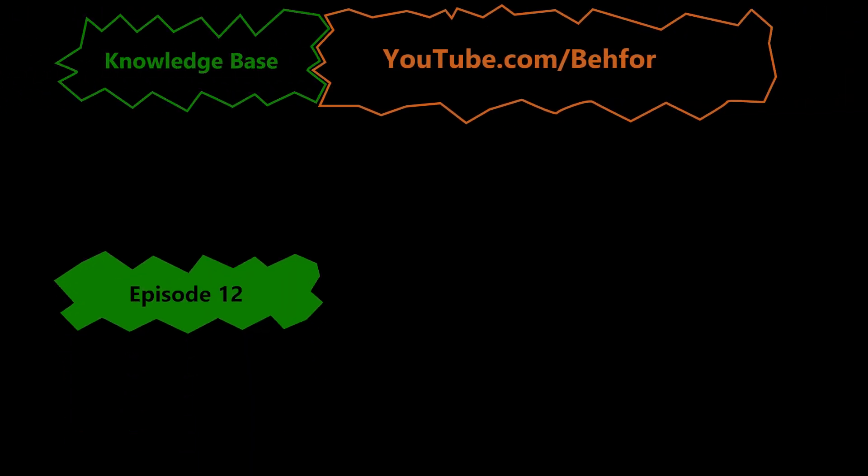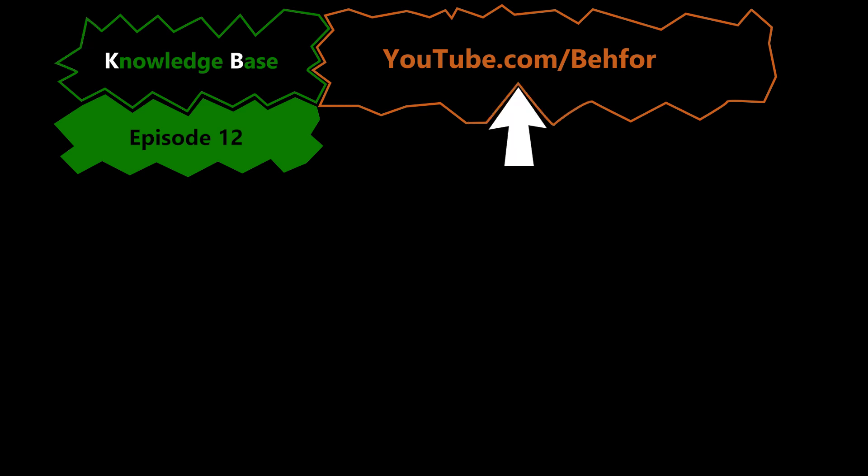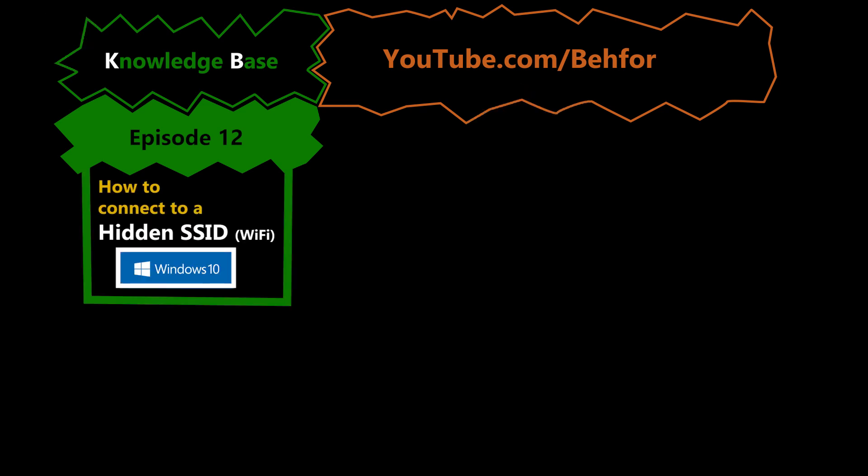Hello and welcome to episode number 12 of my KB series. This is where I'll be explaining some basic computer networking terms and tasks that I think are useful to know in order to understand the main videos of this channel better. In this episode we're going to see how we can connect a Windows computer to a hidden Wi-Fi.